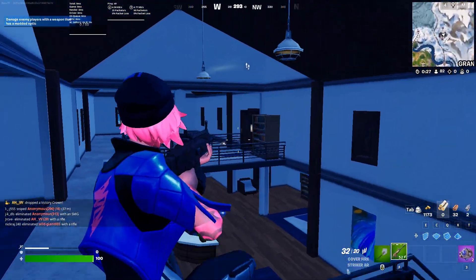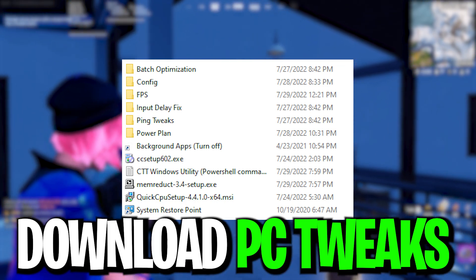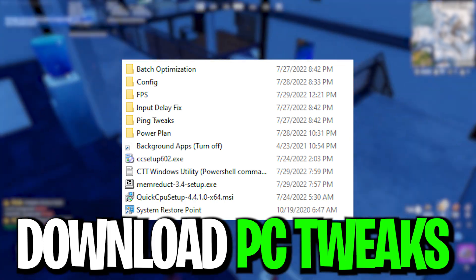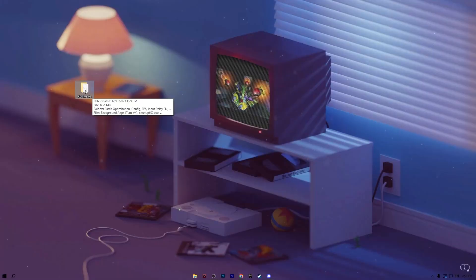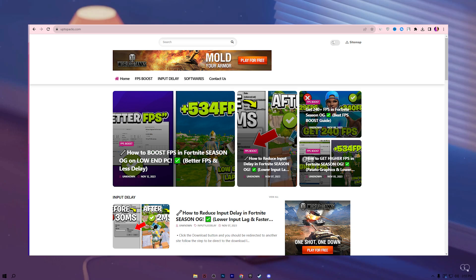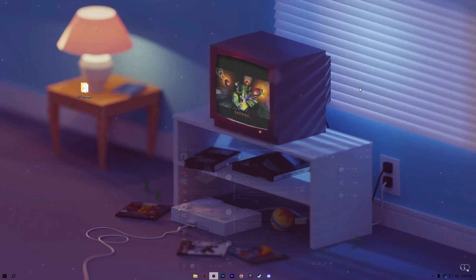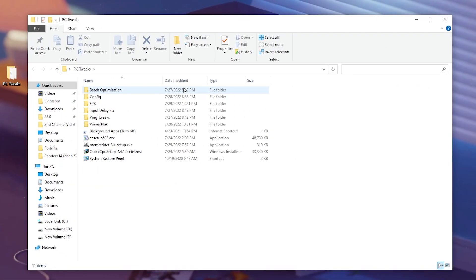In the very first step, you need to download this PC Tweak Optimization Pack on your PC. You can download this pack from my website and also from the Discord server. However, if you have any problem on my website, simply join my Discord server, go to the pack section, and there you will find this PC Tweaks folder.